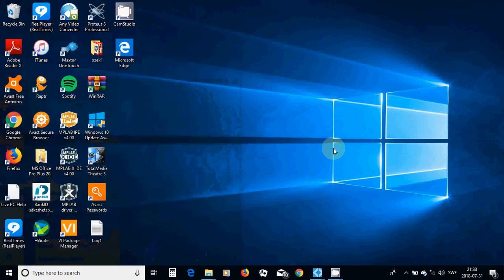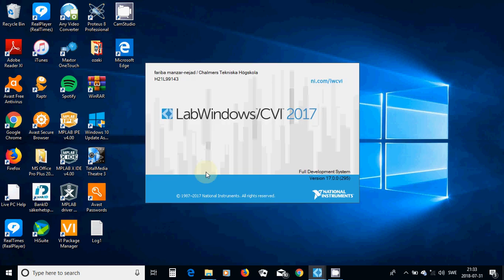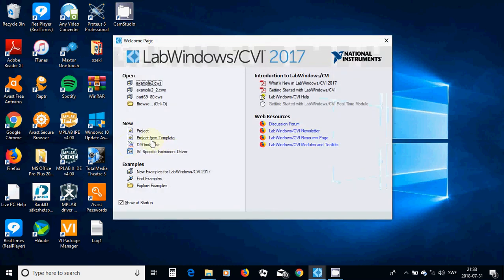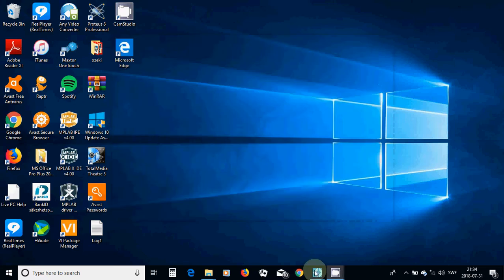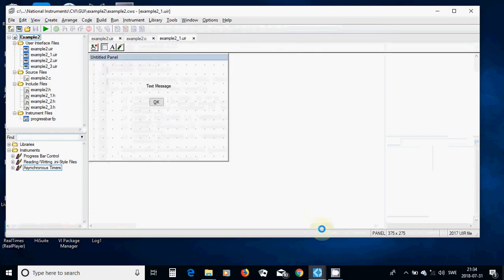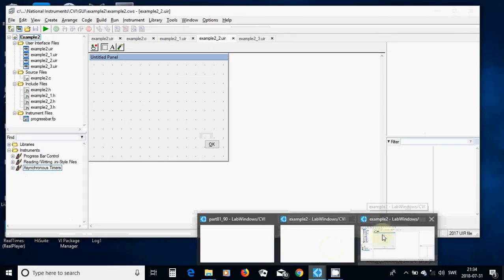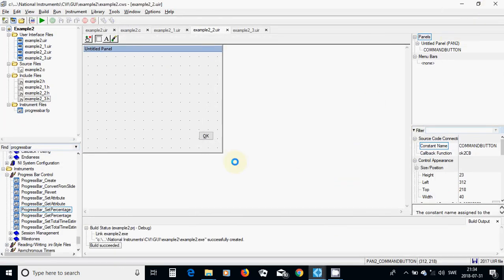Start LabWindows. Start a new project from template, give it a name and save it where you want. Select okay. I have already started example two and I am going to switch off one of them.